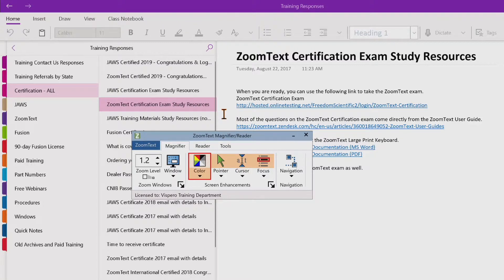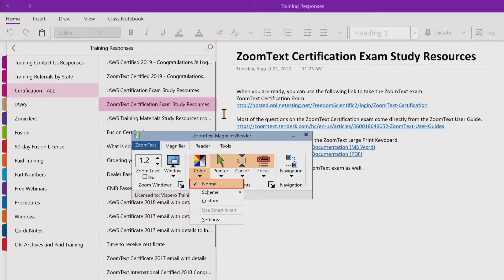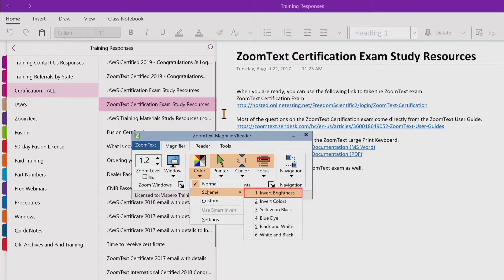To choose a preset color scheme, on the magnifier toolbar tab, click the arrow next to color, and in the color menu, choose the scheme submenu. In the scheme submenu, choose the desired color scheme.